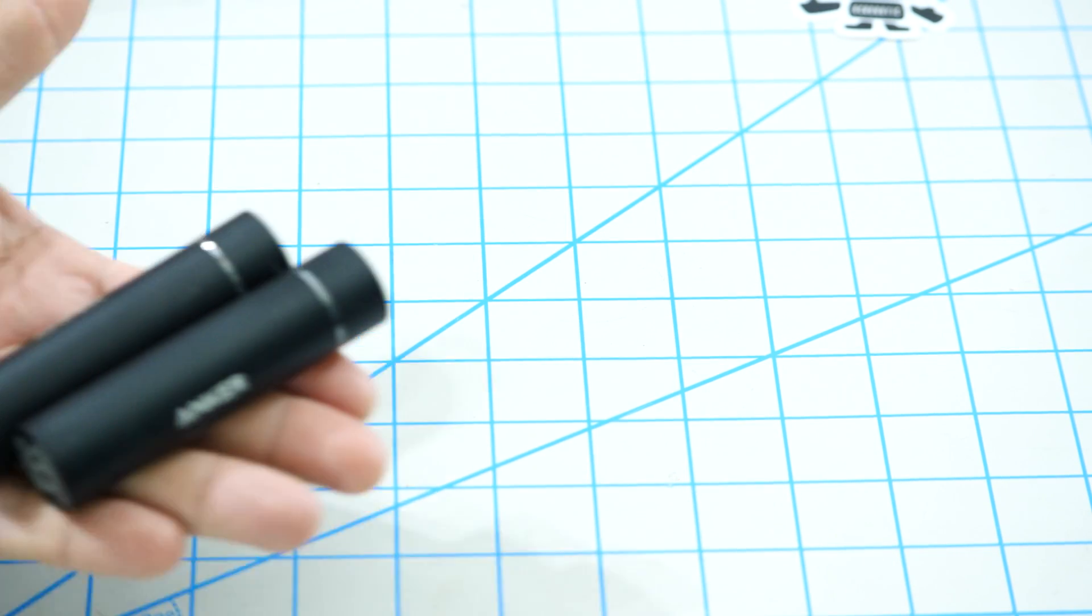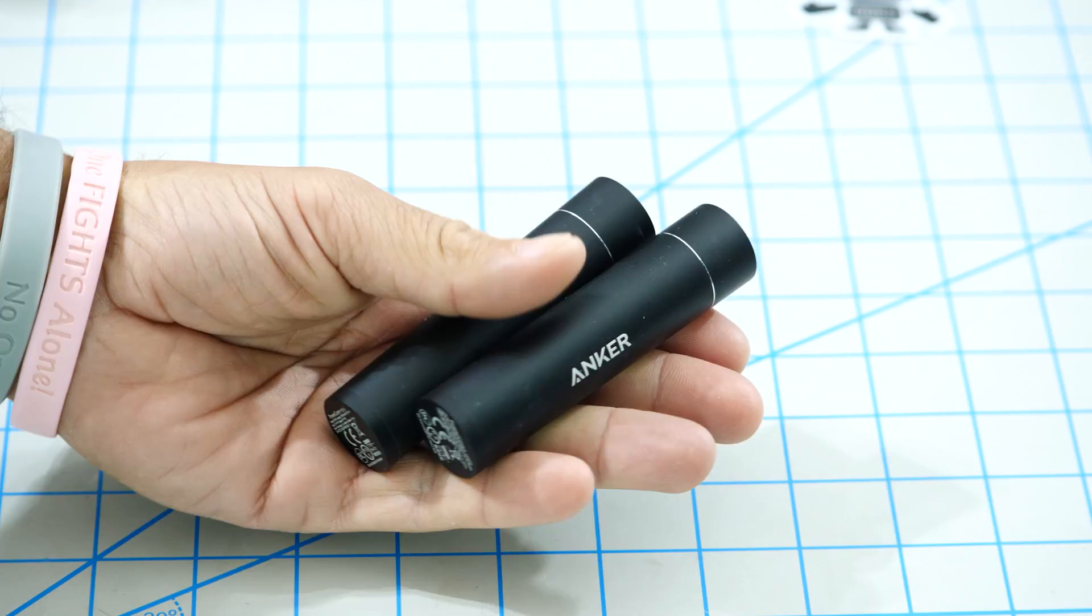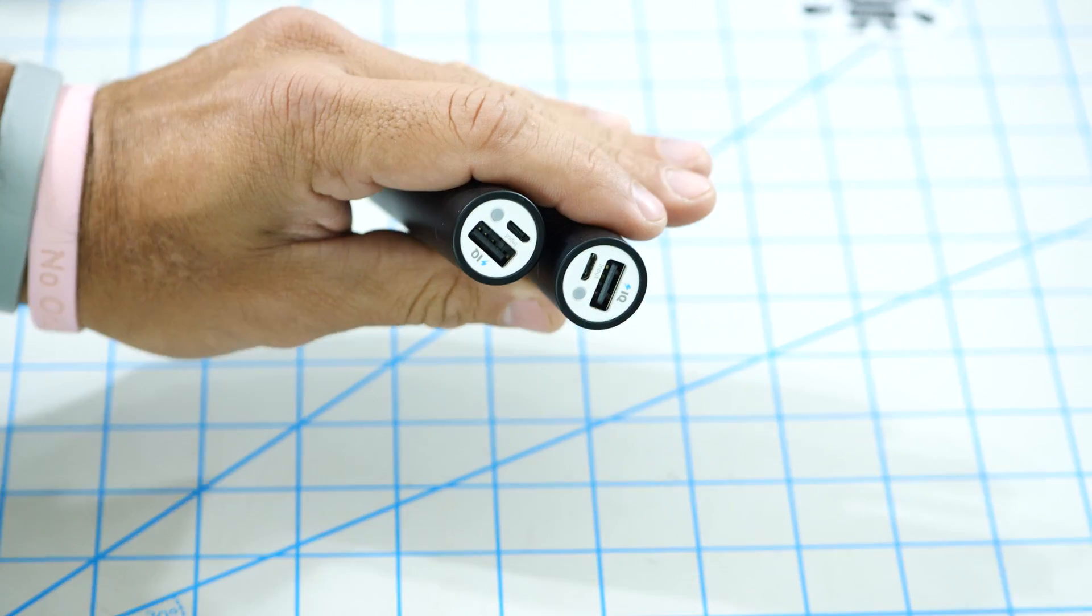For power, I'll also add a couple of USB batteries that we typically use for charging our mobile devices.